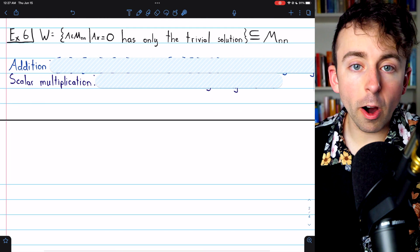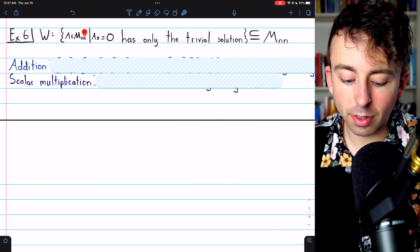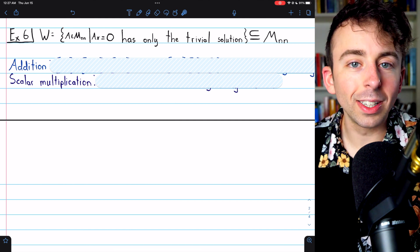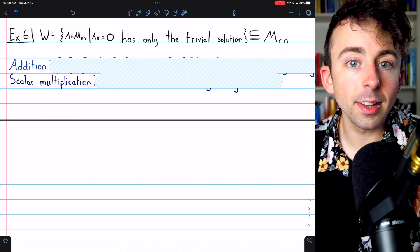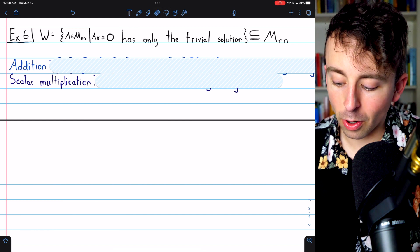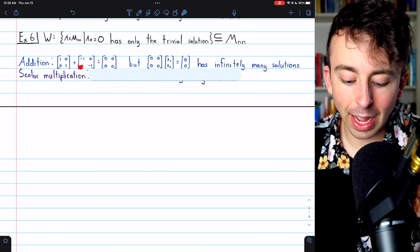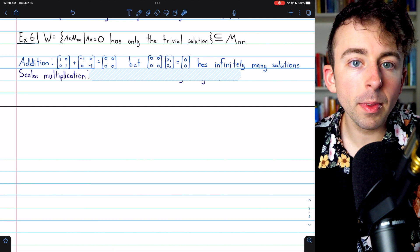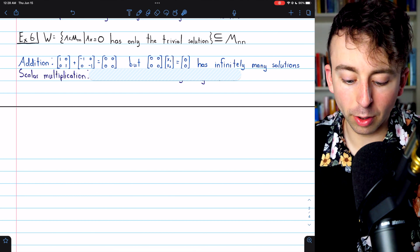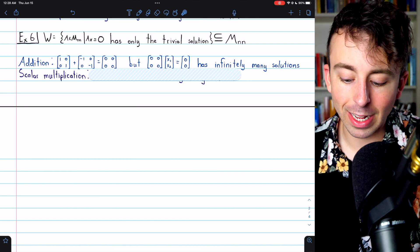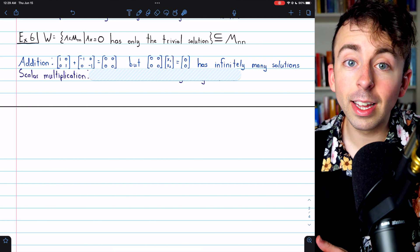Our final example: the subset W of all n-by-n matrices A where Ax=0 has only the trivial solution. We can quickly see this is not closed under addition. For example, the identity matrix and the negative identity matrix both have only the trivial solution, so both are in W. However, adding them gives the zero matrix, and the zero matrix does not have only the trivial solution — in fact it has infinitely many solutions. So W is not closed under vector addition and is not a subspace.